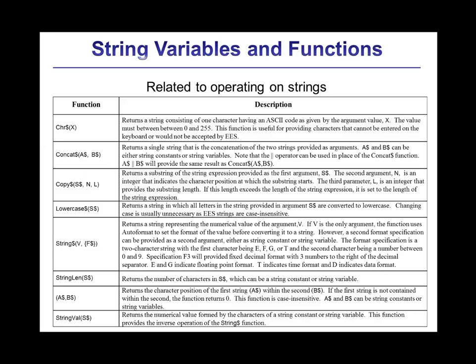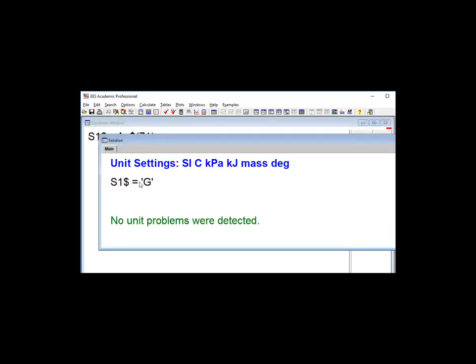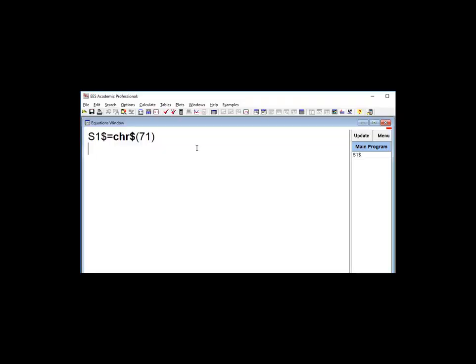String functions that are useful for operating on other strings are shown here. For example, the CHR$ function returns a string that consists of the character associated with the ASCII code of the input. So here we get G if we put in this input. The CONCAT$ function connects two smaller strings in order to form a larger one.